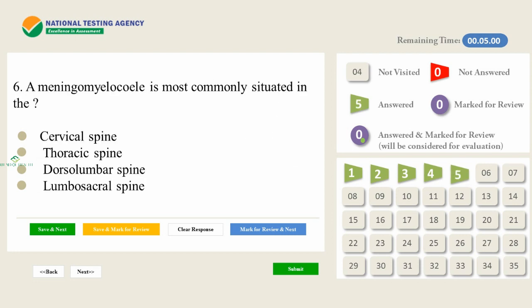A meningomyelocele is most commonly situated in the: A) Cervical spine. B) Thoracic spine. C) Dorsolumbar spine. D) Lumbosacral spine.